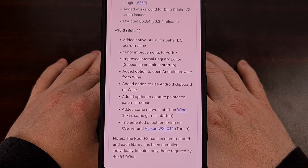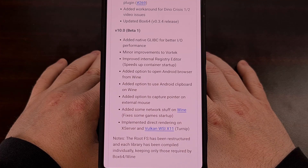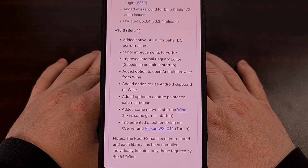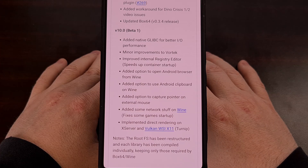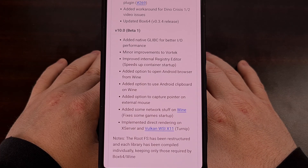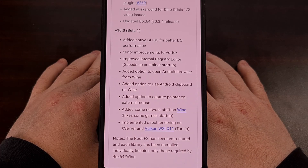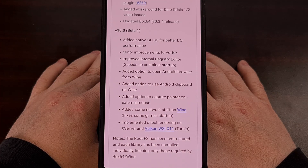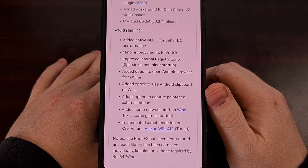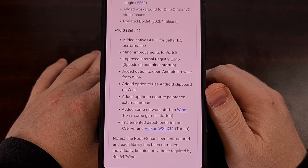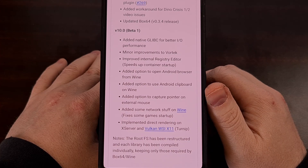They've also been able to add in some networking adjustments with Wine, which has helped fix some games that were not loading up properly. The last thing added to the first beta of Winlater 10 was direct rendering on Xserver and Vulkan. That update came out about two weeks ago with the initial launch of Winlater 10 beta.